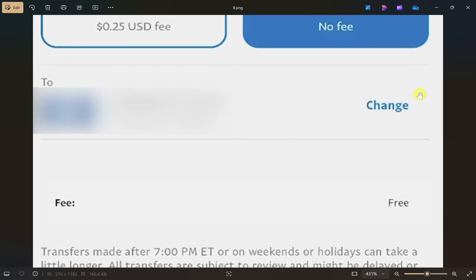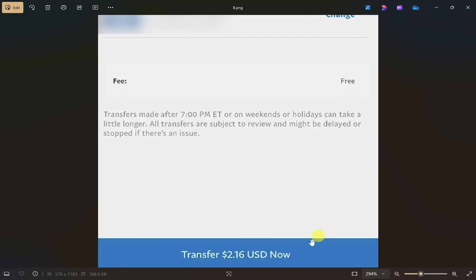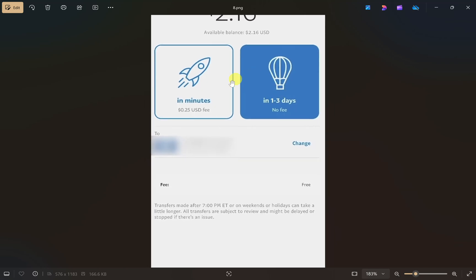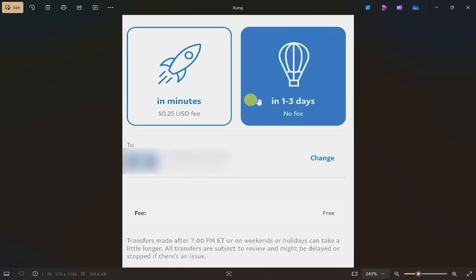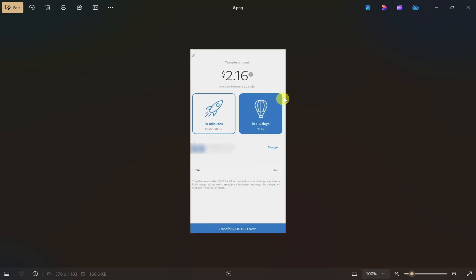If the correct account is not selected, click on the 'Change' button and select the account from there. After you do that, click on the 'Transfer' button at the bottom. Your money will be submitted for transfer and will automatically transfer to your account in the selected time period. If you chose the faster method it will take only minutes; if you chose the second option it will take one to three days. That is how you can transfer money from PayPal to NayaPay. If this video was helpful, please like and subscribe to my channel.